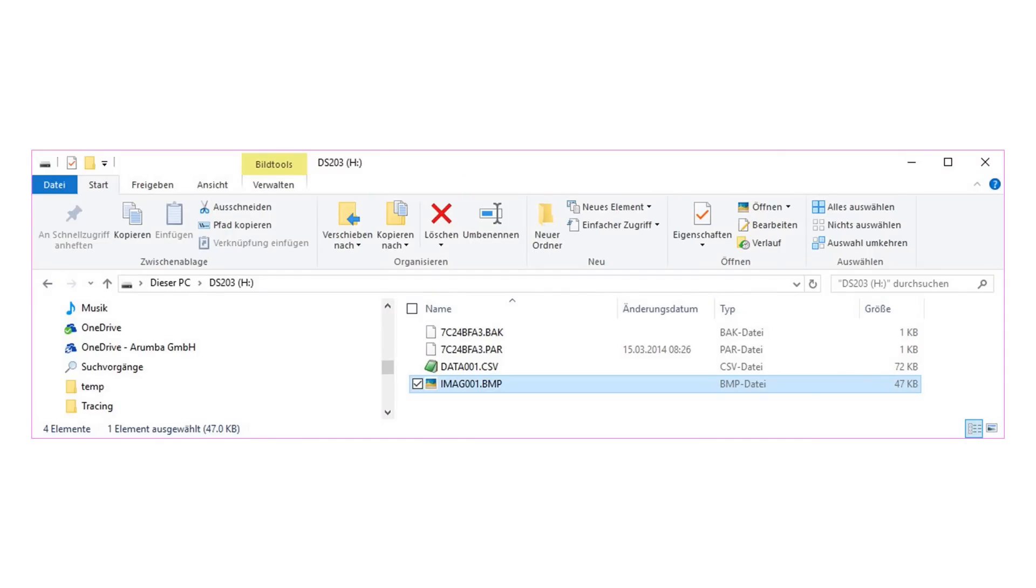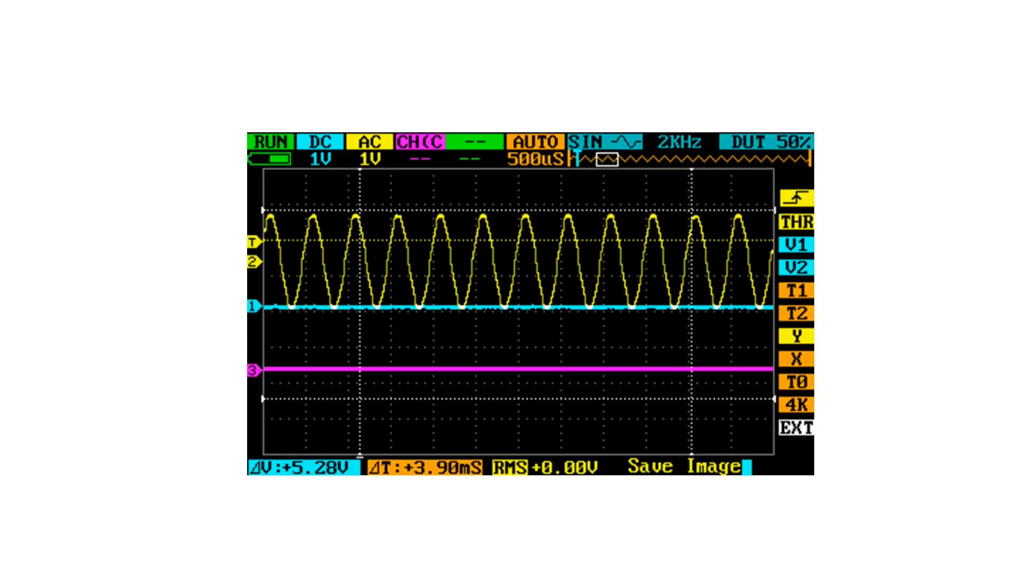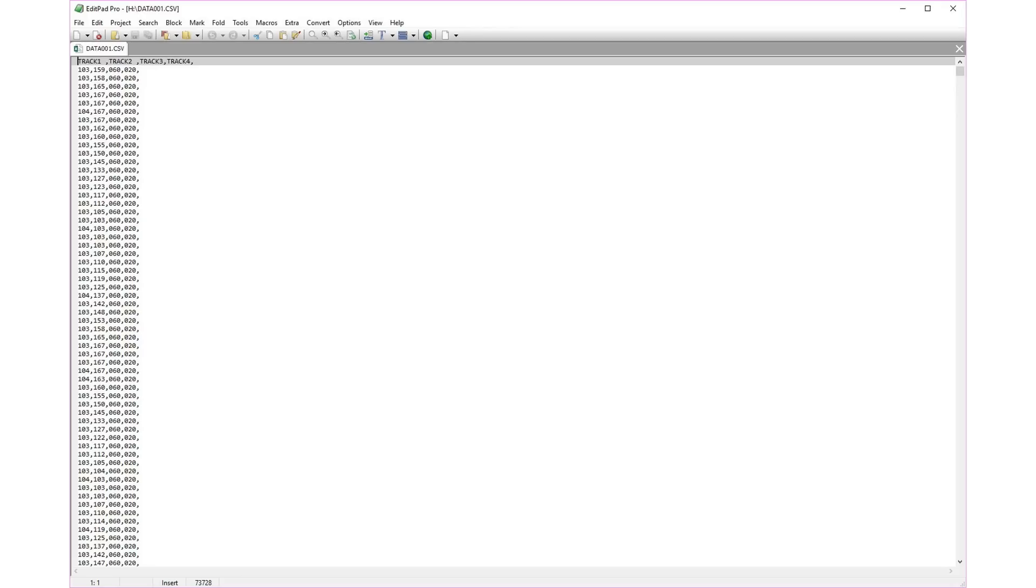If we continue with the features of the DS203, it has the capability to store files on a disk, which can be read by a computer, if the USB cable is connected.